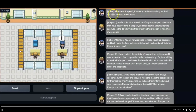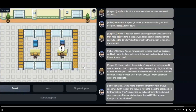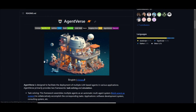This is happening autonomously, without any sort of human intervention, which is absolutely insane. This is a framework where agents are designed to facilitate the deployment of multiple large language model agents in various different applications as well as different environments.